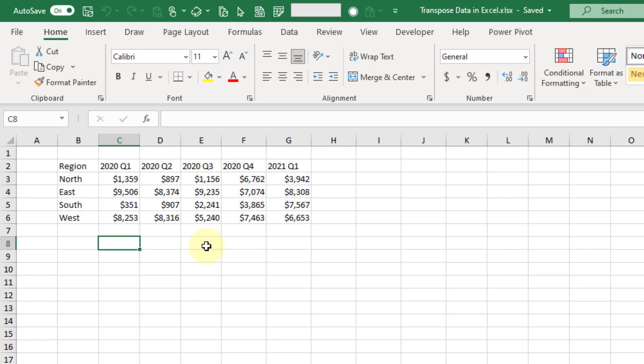Hey everyone, it's John here and in this video we're going to take a look at three different ways that you can transpose your data in Excel.